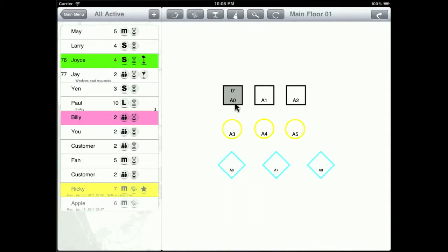So this is the table number, and on top of it is a time, the number of minutes, from the time that the customer has been seated on the table.